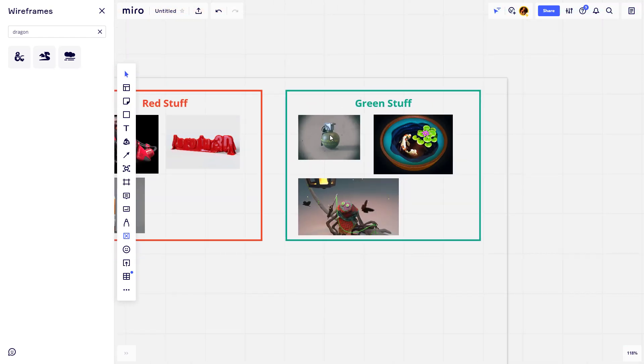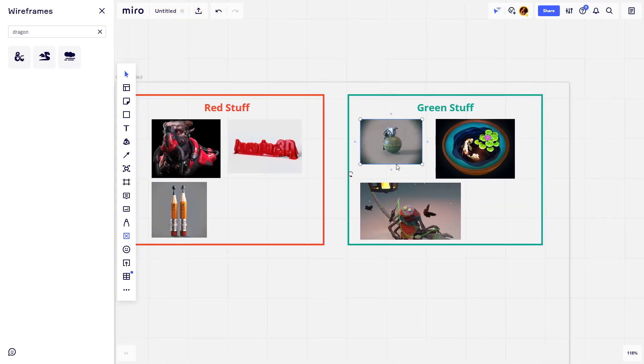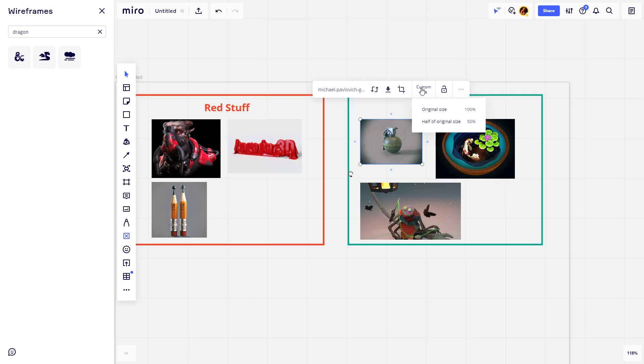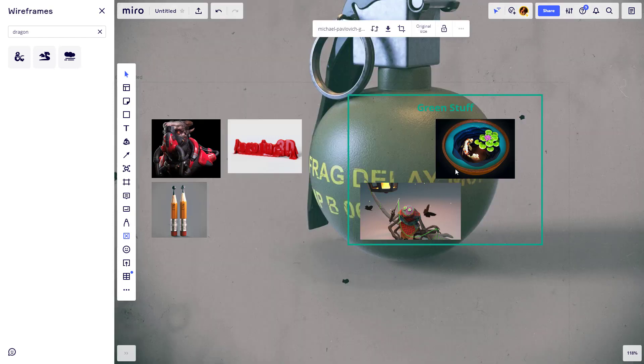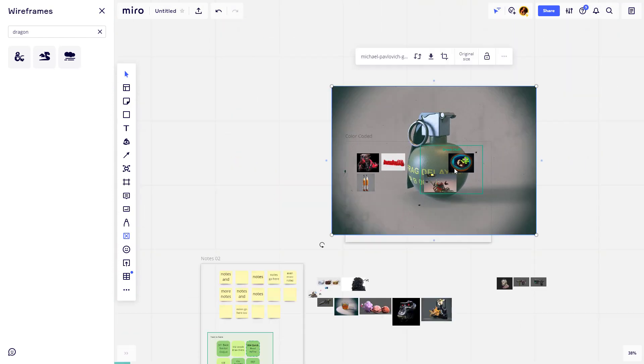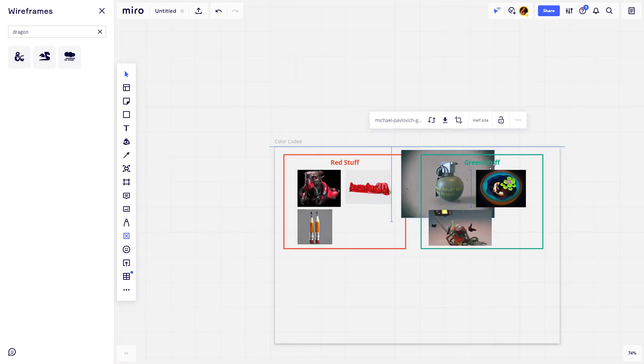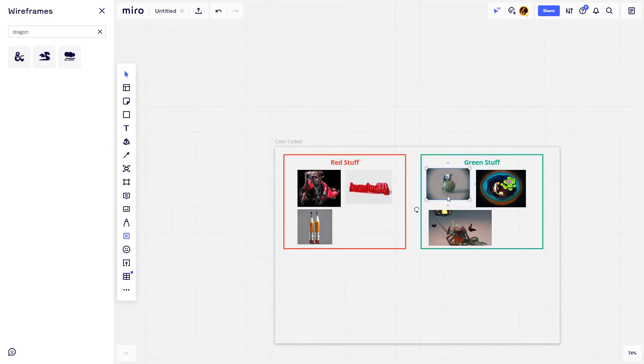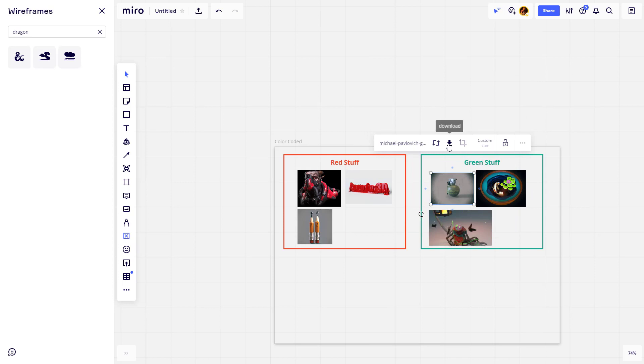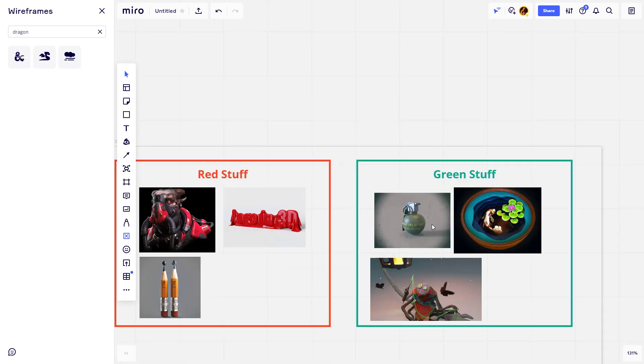If you ever did want to see the original image size, you can click on the image. And then under custom size, you can say, you know what? I want half the original or I want the full original. And there is the original image. Now we can go back down, you can say half the original size or again, scale it down to fit on your board. You can also download the image from this option here. And one more time, you can select any image, any image here and you go ahead and crop it.